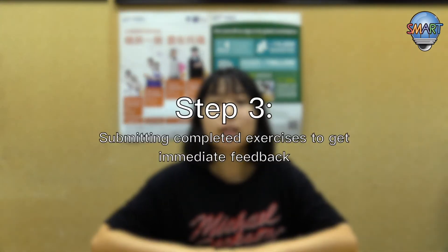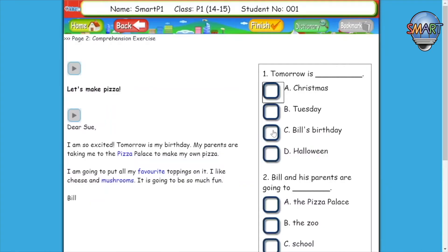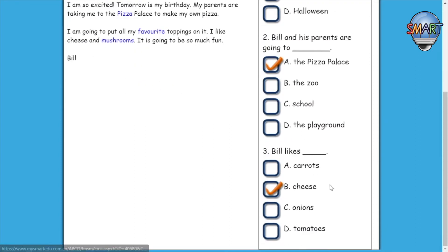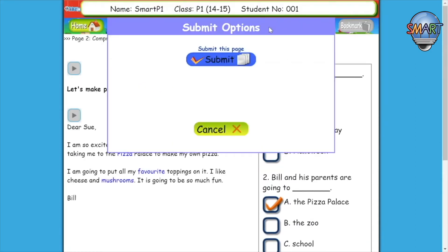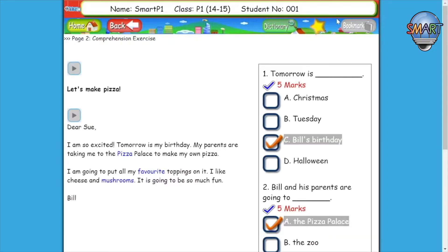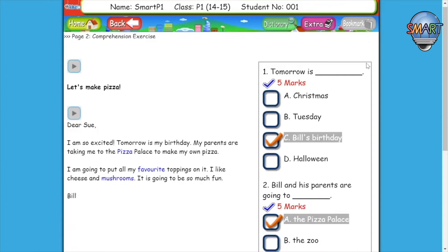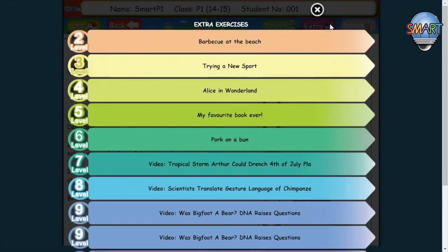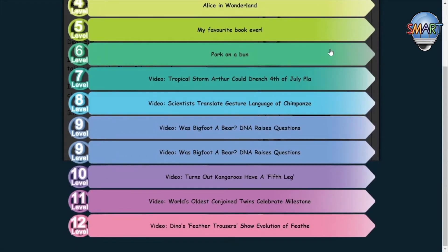Step 3: Submitting completed exercises to get immediate feedback. Step 4: Upon completion of an exercise, click the Finish and Submit button to submit your homework and get immediate feedback on your performance, showing whether your answers are correct. You will be awarded one additional exercise day for finishing your daily online homework on time. Click Extra near the top right-hand corner of your browser to attempt one more exercise and challenge yourself.